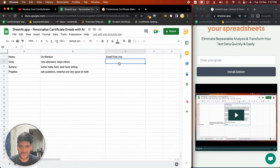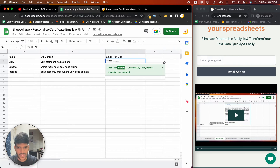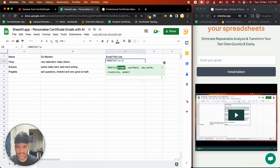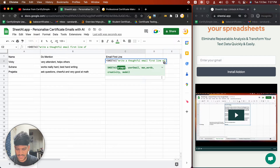Let's see how we can write the first email line. We're going to click on a cell and type equals Sheet AI. What we want it to do is write a thoughtful email first line.